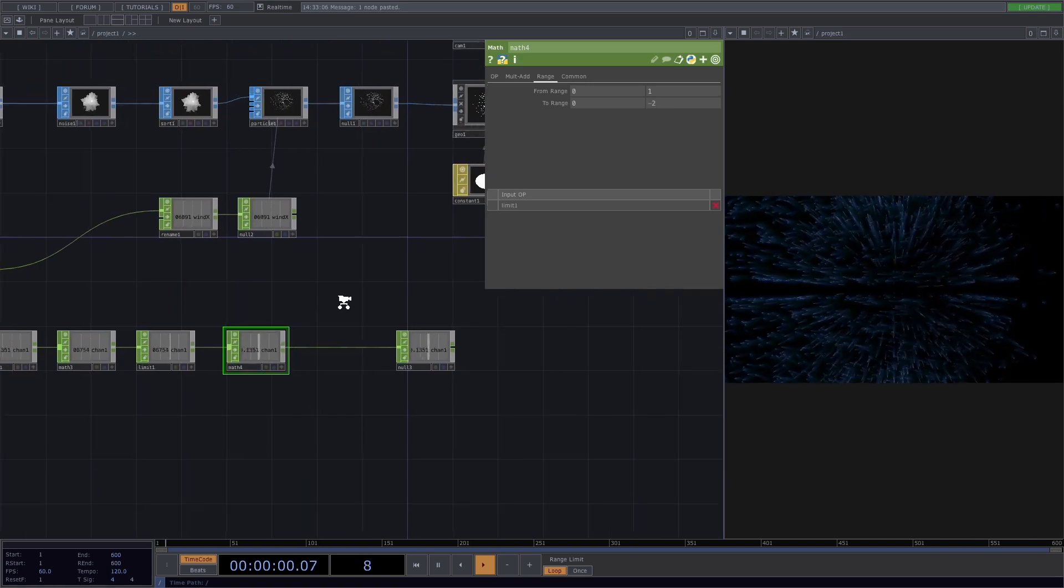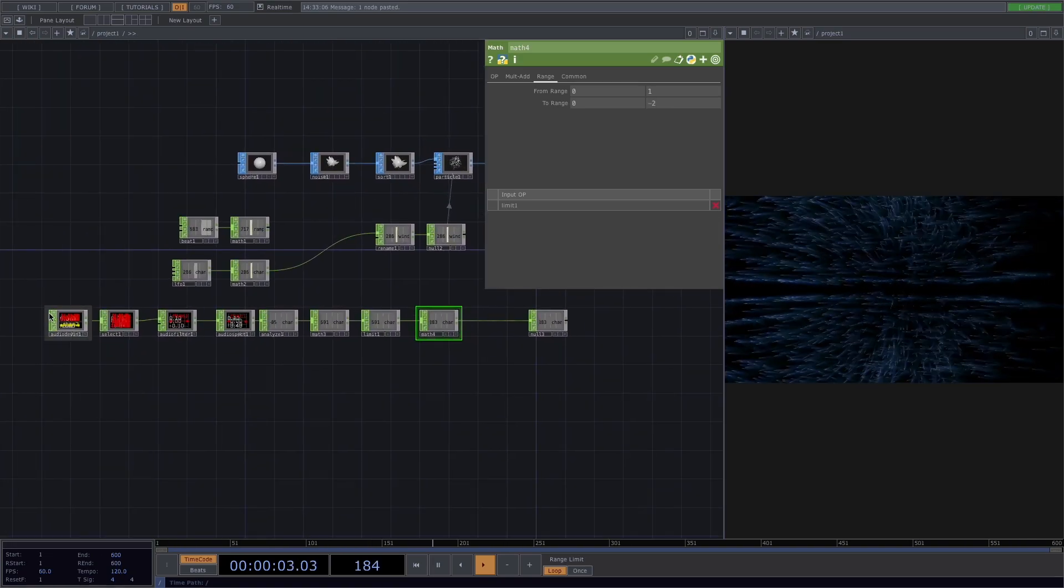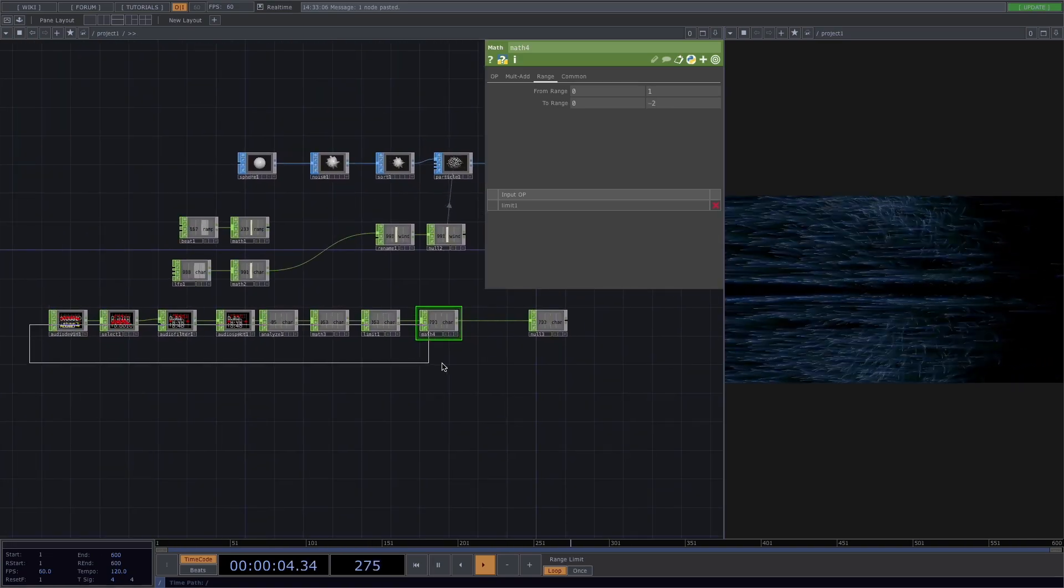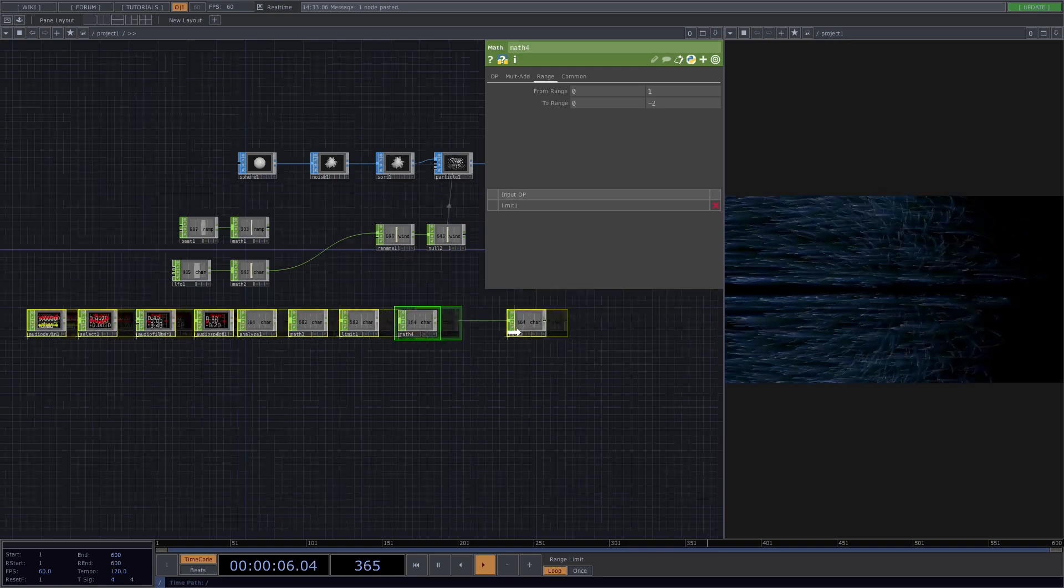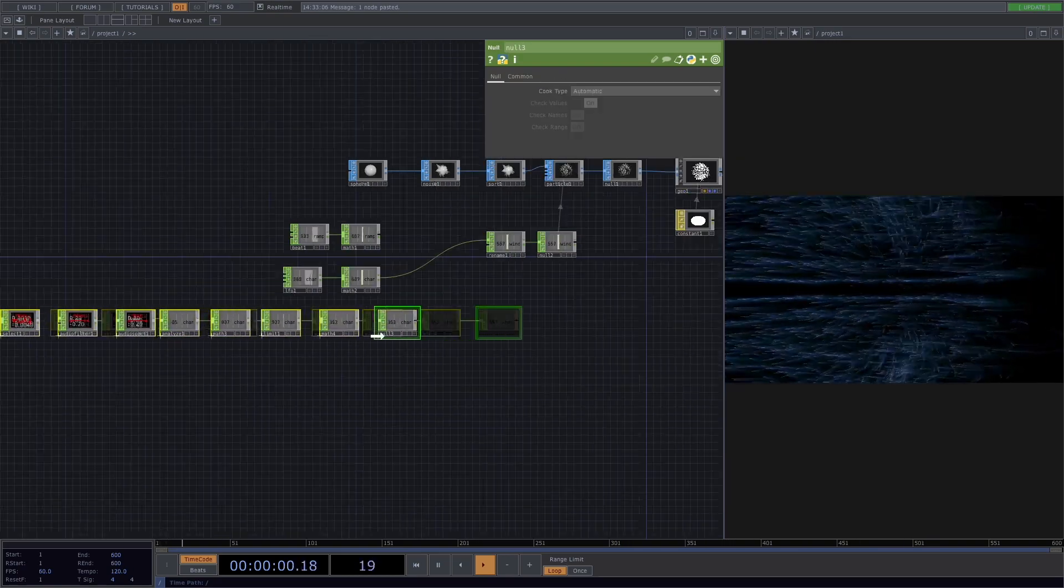Now I'll clean this up a bit. Let's move the whole chain right here and connect it to the rename.